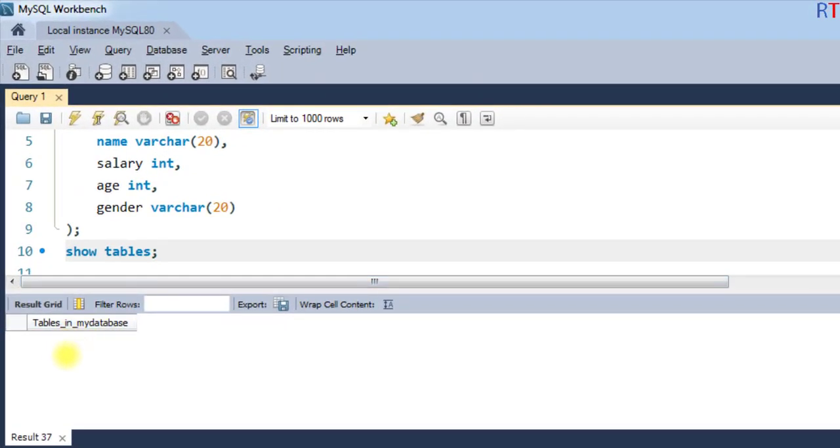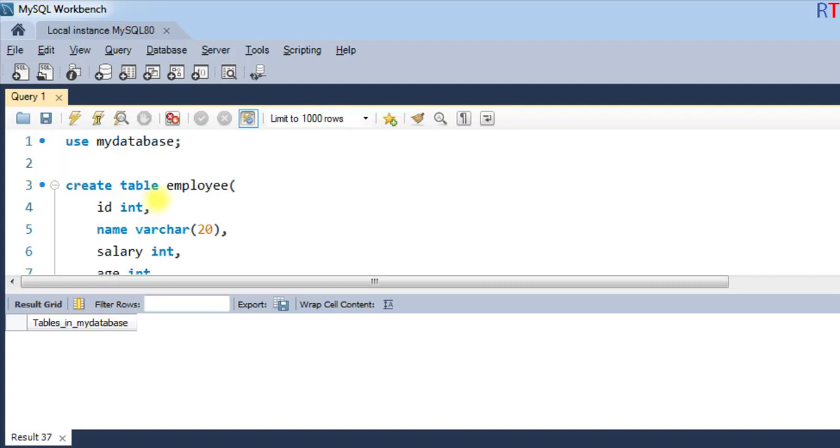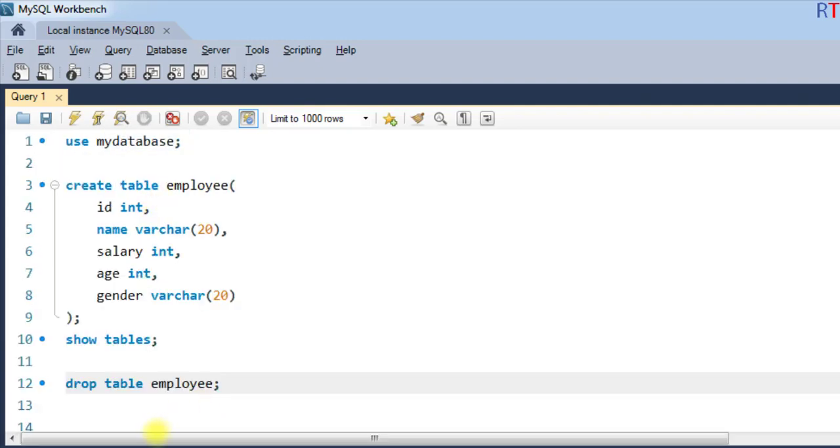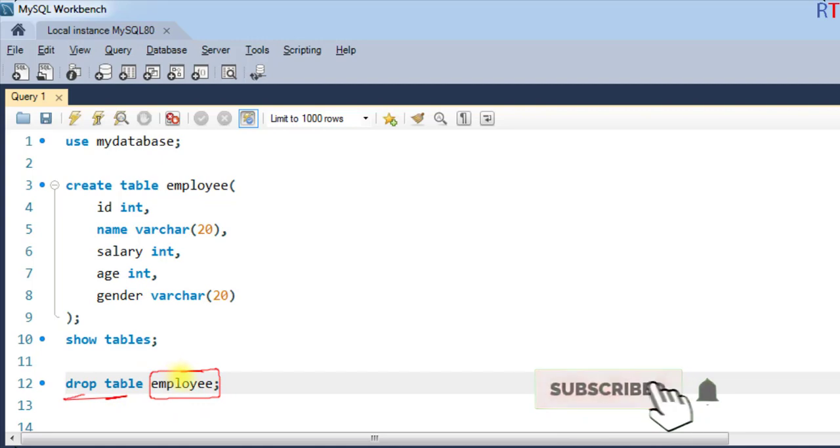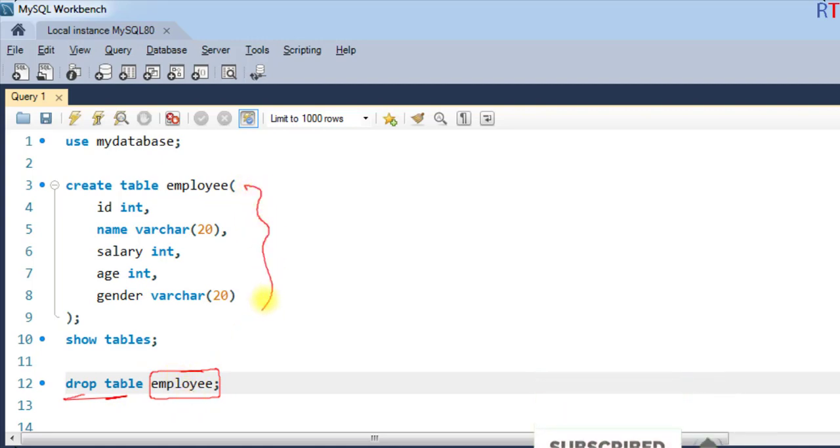you can see there is no table inside that database. This way we can use the DROP TABLE statement followed by the name of the table to remove a particular table from the database.